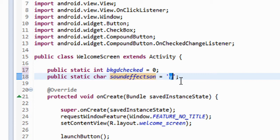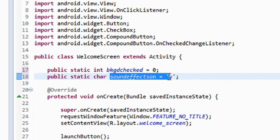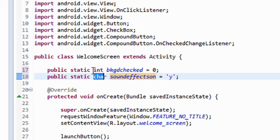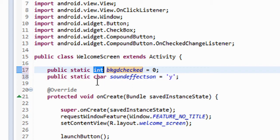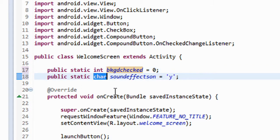We're going to do this one differently than we did the last one — we'll call it soundEffectsOn, and set it equal to a single-quotation-mark lowercase 'y', closing the line with a semicolon. We just created a public static global variable of type character named soundEffectsOn, equal to lowercase 'y'. I made it a character instead of an integer to show you something — characters are smaller in memory than integers. An integer is a 32-bit memory block, while a character is only 16-bit, so it's smaller. It only holds one character, and the character I'm going to hold is 'y' for yes and 'n' for no.